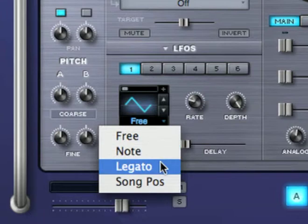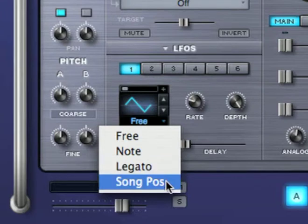When set to legato, the LFO is re-triggered only on the first note of a legato passage. When it's set to song position, the LFO follows the song position in the host.